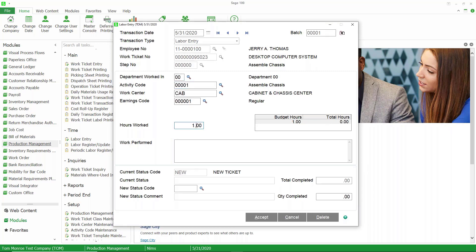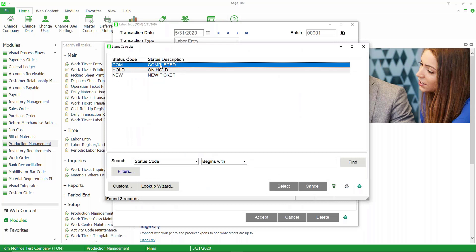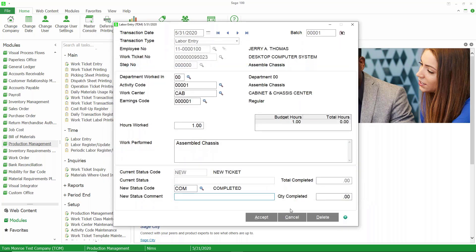Remember our setup options allow us to determine whether we are entering start and stop times to calculate the hours worked, or we are just entering hours worked. I obviously have it set up just to enter the hours worked. We can also put in the description of the work that's been done. We can also choose a new status code on this step. We'll say completed and the quantity completed is one. We can accept that.